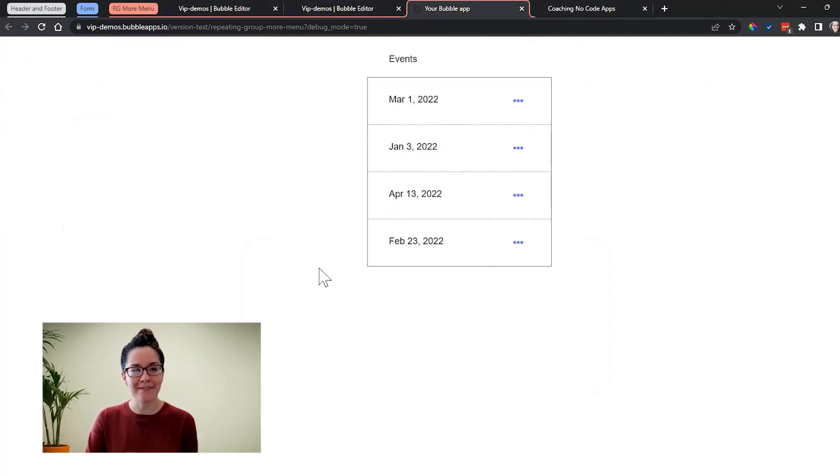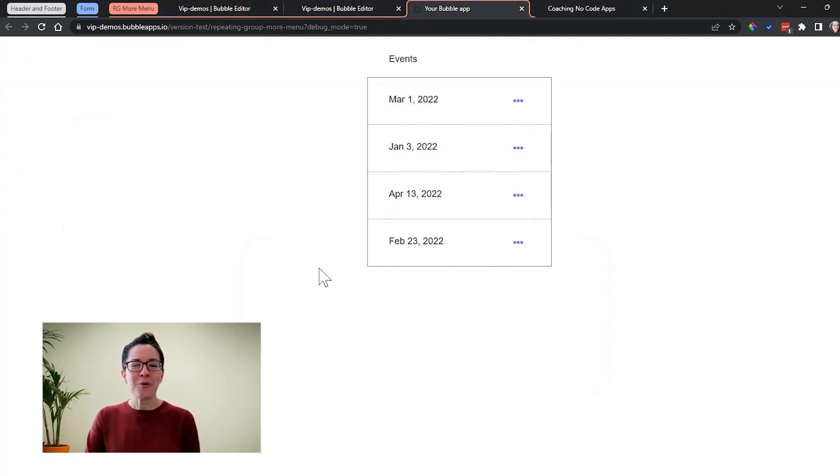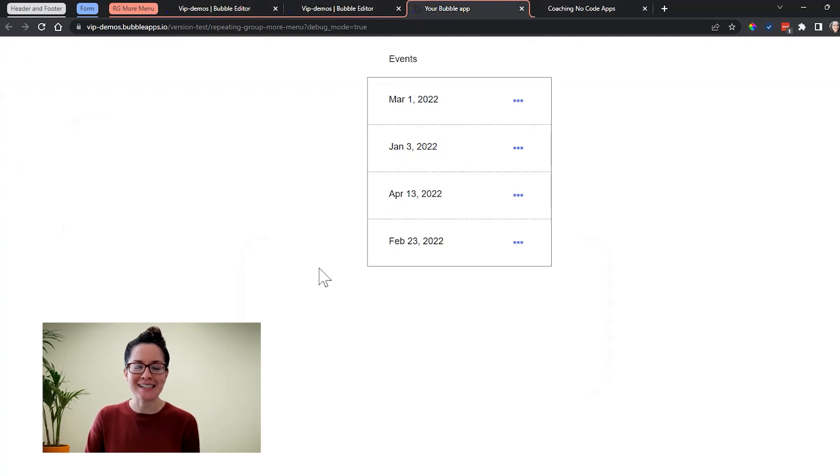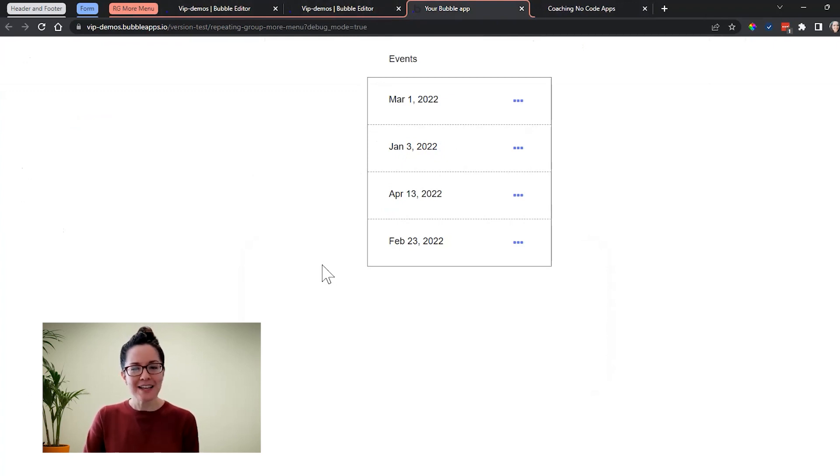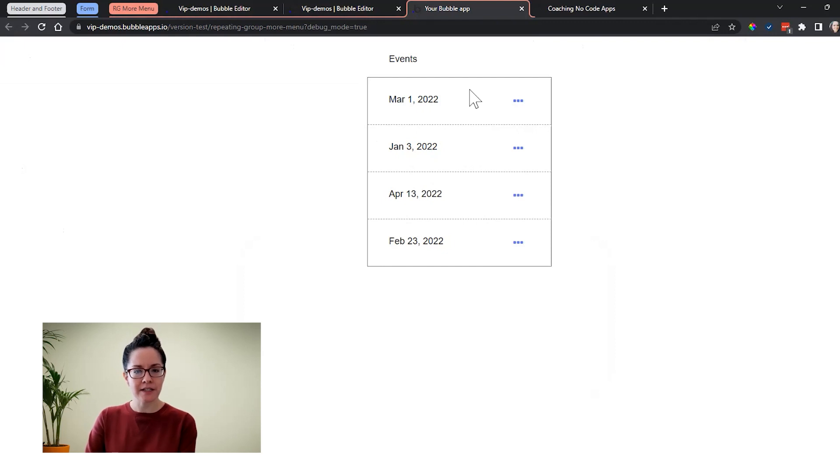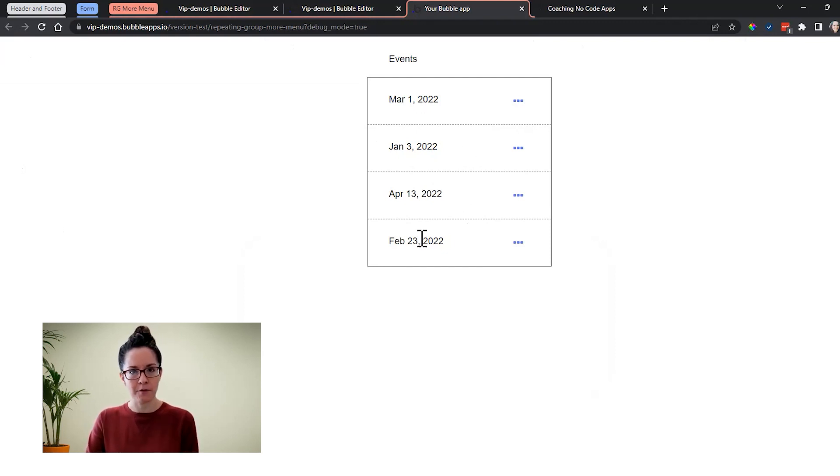Now, the next example we have here is a little bit more advanced. This is kind of a pro tip, which is to use reusable elements inside of repeating groups. This is a great example of when you would want to do this. So take a look at this list of events that I have here. This is just designed inside of a repeating group.